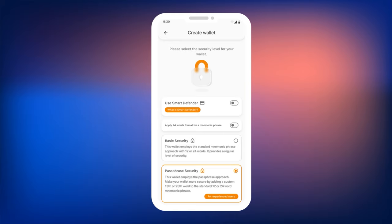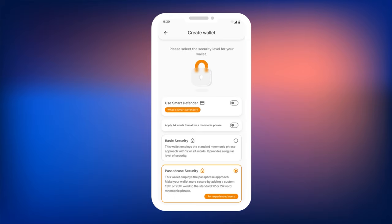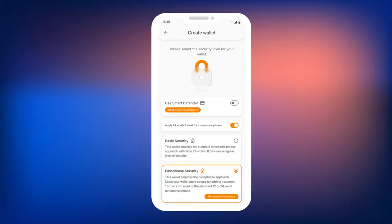Please note that you can choose the length of the mnemonic phrase: either 24 words or 12 words. A 24-word mnemonic phrase provides an even higher level of security for your digital assets. By default, a 24-word mnemonic phrase will be created for Passphrase Security mode. If you want a 24-word mnemonic phrase in Basic Security mode, enable this option by toggling the switch. By default, a 12-word phrase will be created.